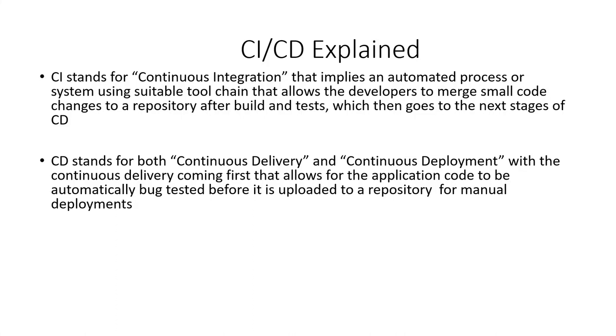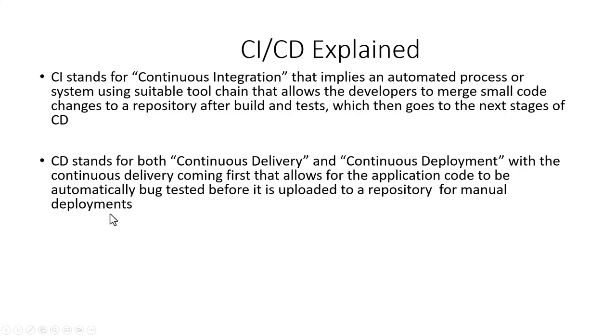It is a step beyond continuous integration. Continuous delivery - here not only is your application built and tested each time a code change is pushed to a code base, which is the case in the continuous integration, the application is also deployed continuously. However, with continuous delivery you trigger the deployments manually.